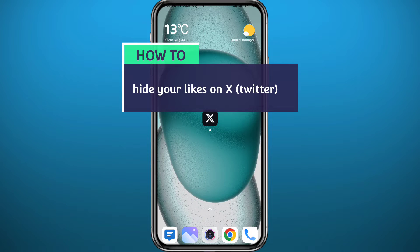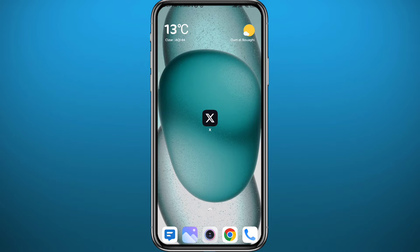Hello everyone and welcome back to another video. If you want to know can you hide your likes on X or Twitter, and basically prevent anyone on Twitter from seeing your likes and the posts that you have liked on the platform, then you're in the right place. Today in this video I'll show you exactly how to do that.